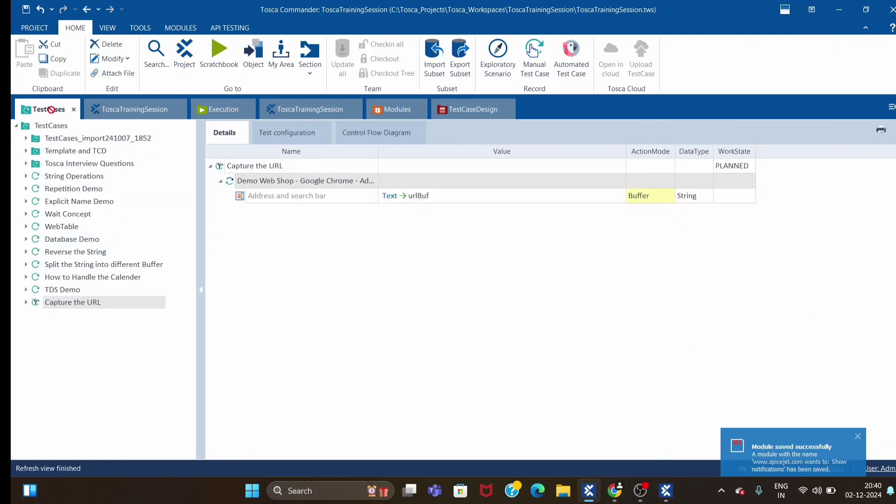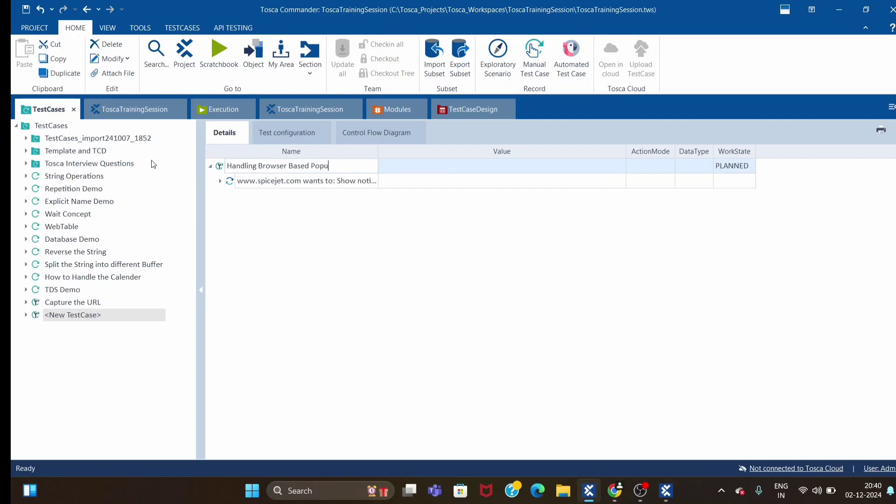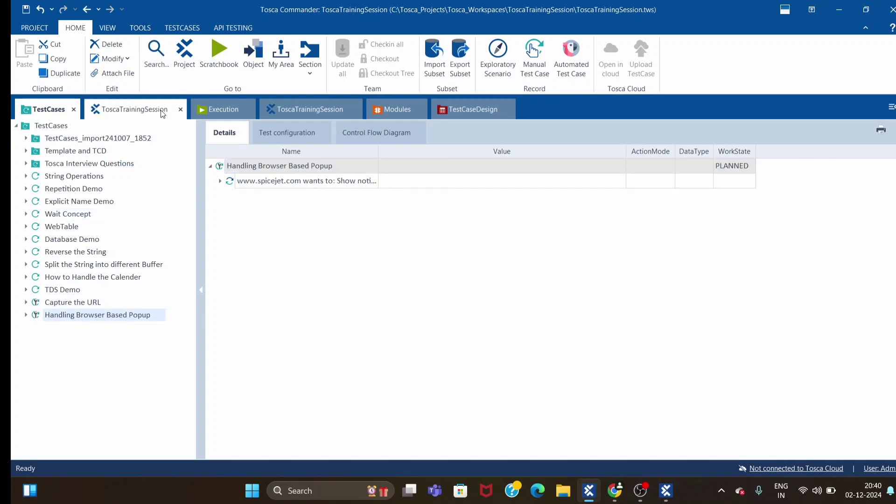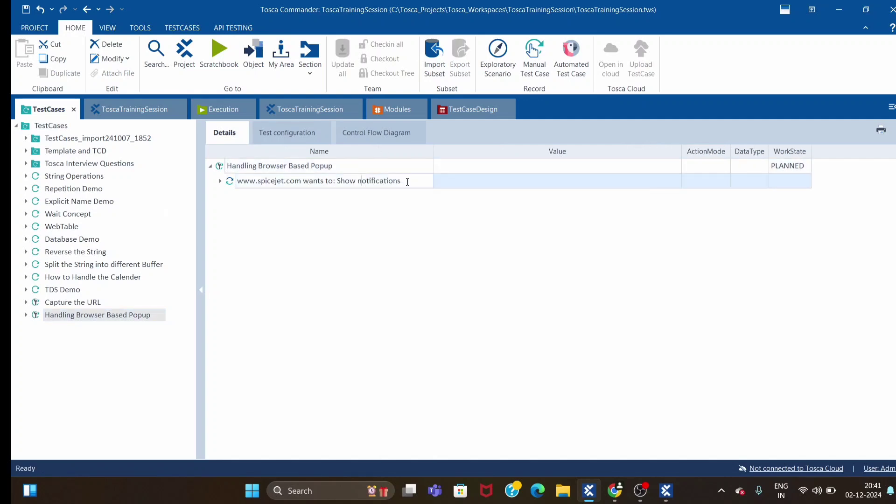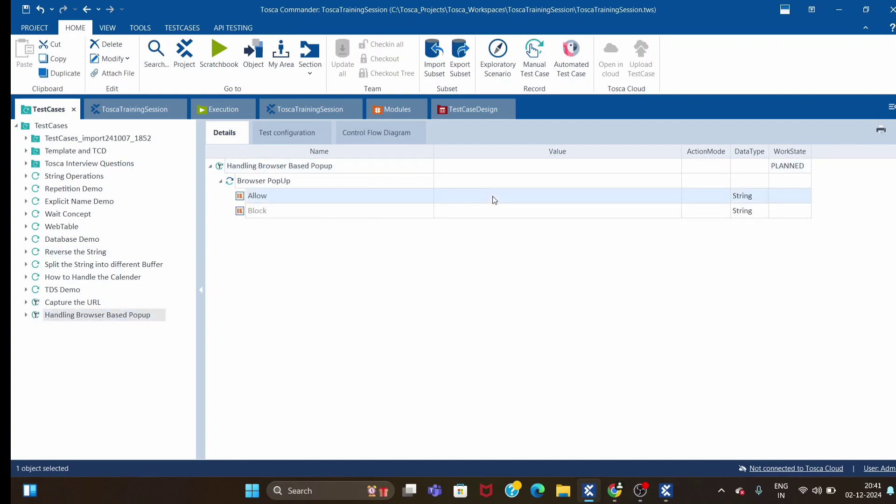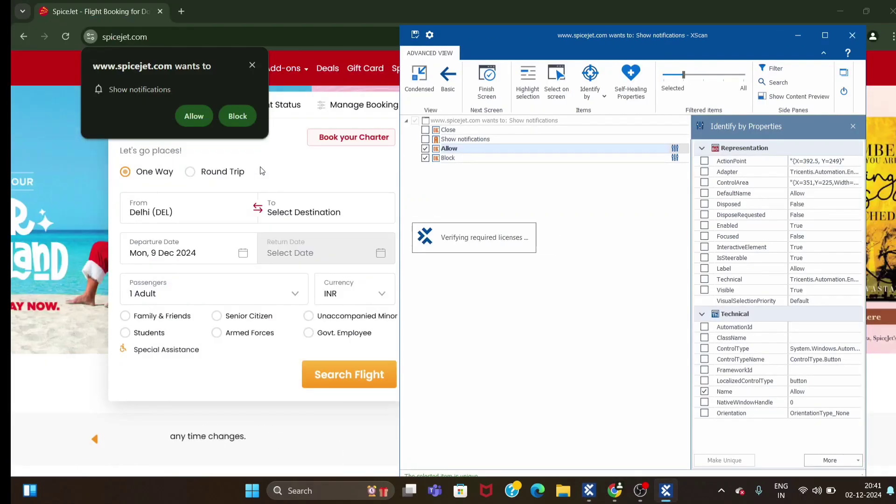SpiceJet, let me drag and drop. This is handling browser-based pop-up. I want to just select allow. Just for example, I want to allow the pop-up just to show the notification every time. I will run this.